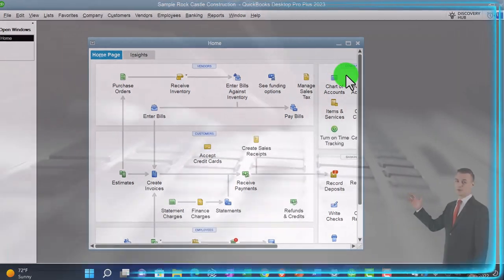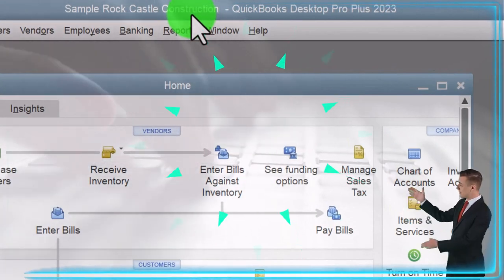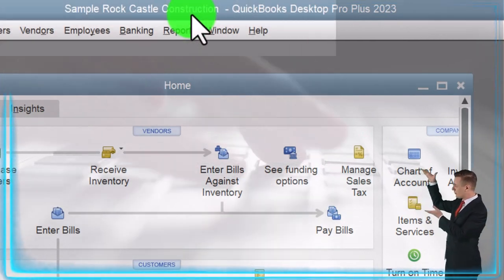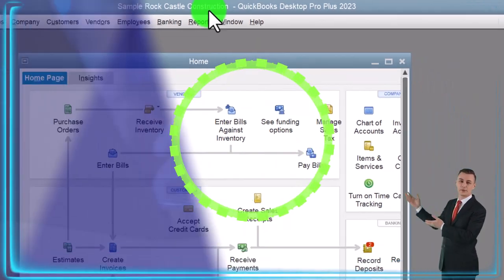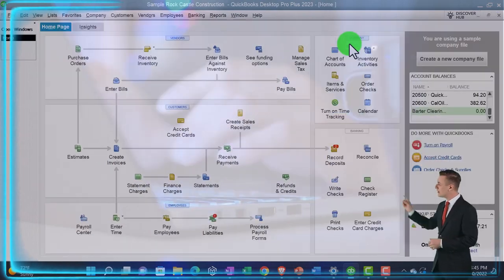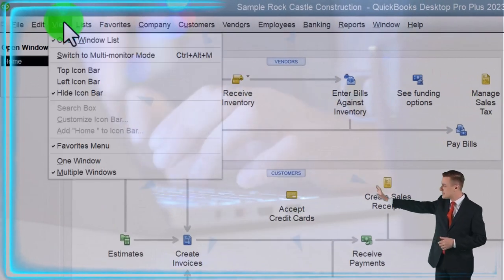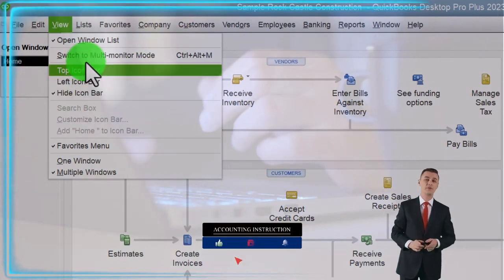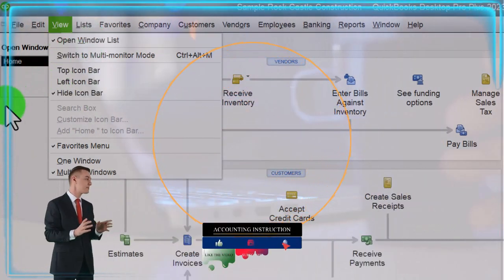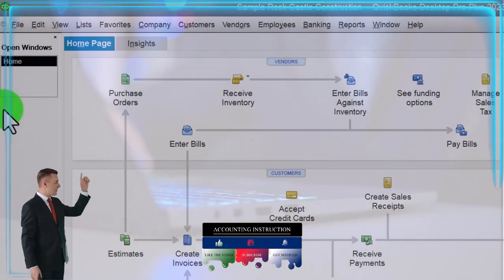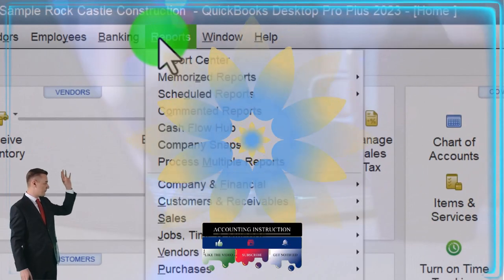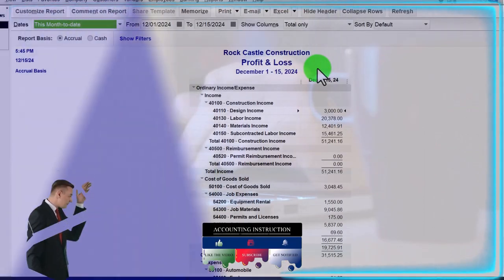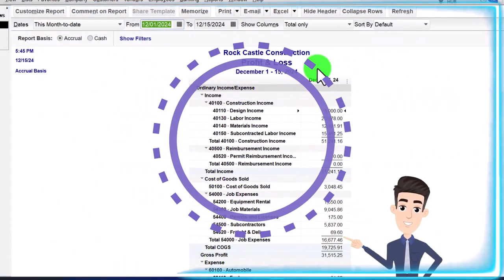Here we are in QuickBooks Desktop sample Rock Castle Construction practice file provided by QuickBooks, going through the setup process we do every time: maximizing the home page to the gray area, going to the View drop-down noting that we have the hide icon bar and open windows list checked off, open windows on the left hand side, going to the Reports drop-down, Company and Financial, looking at the P&L profit and loss, otherwise known as the income statement.